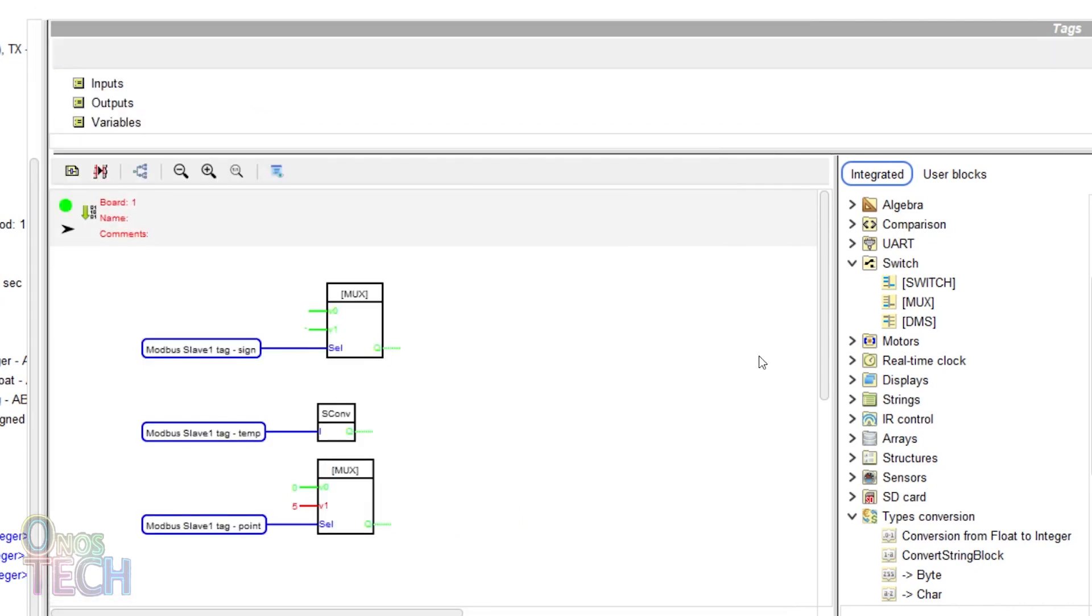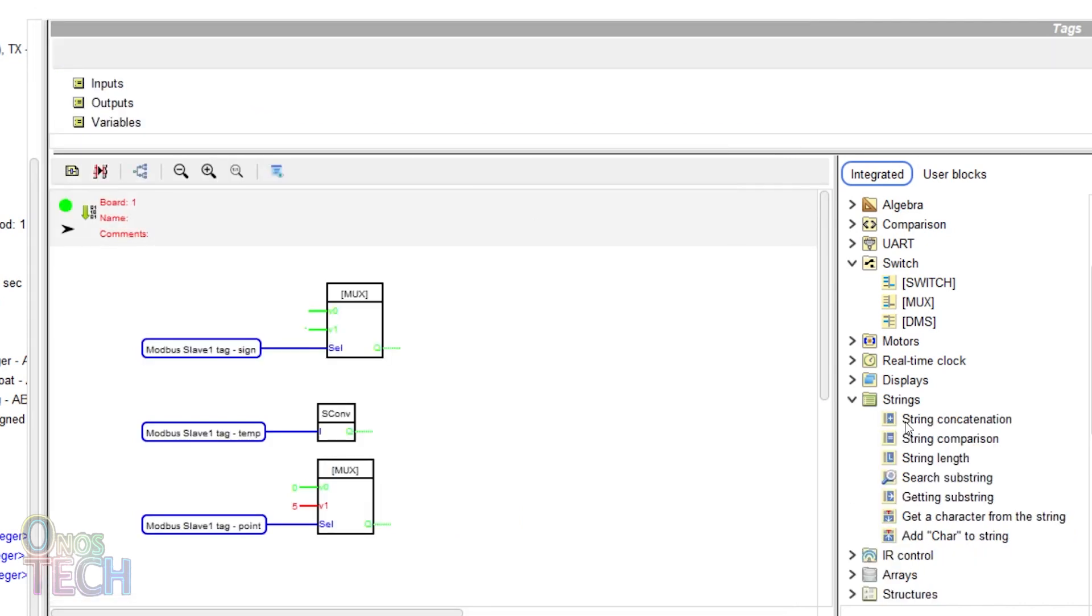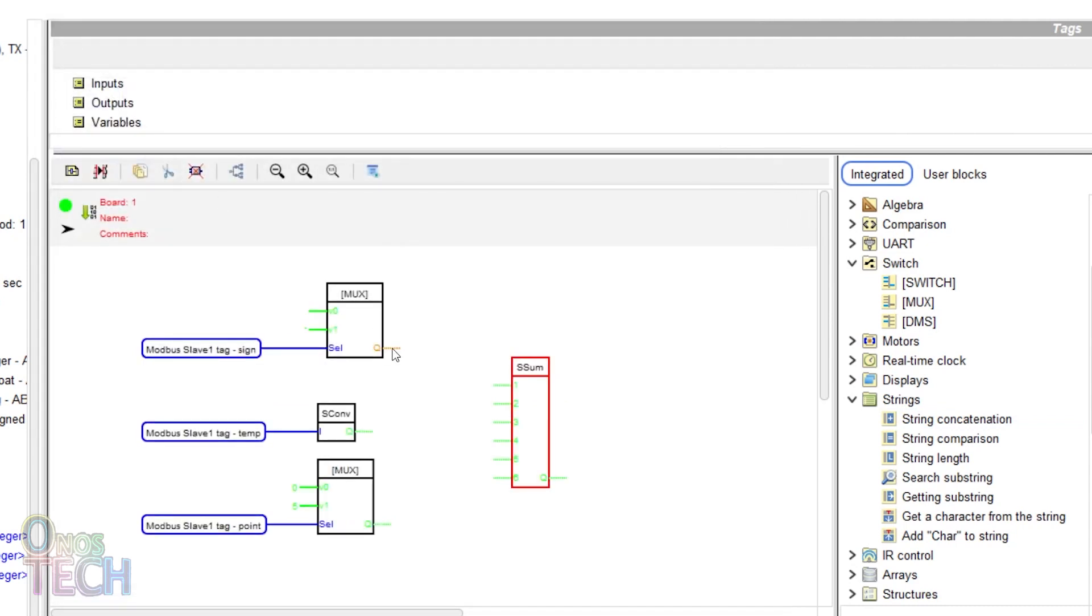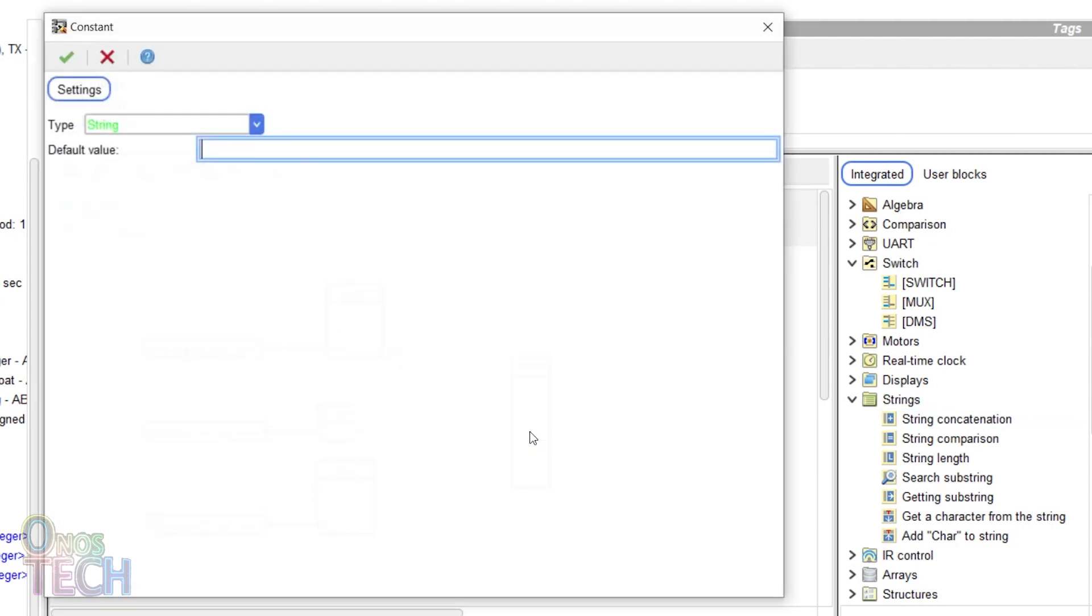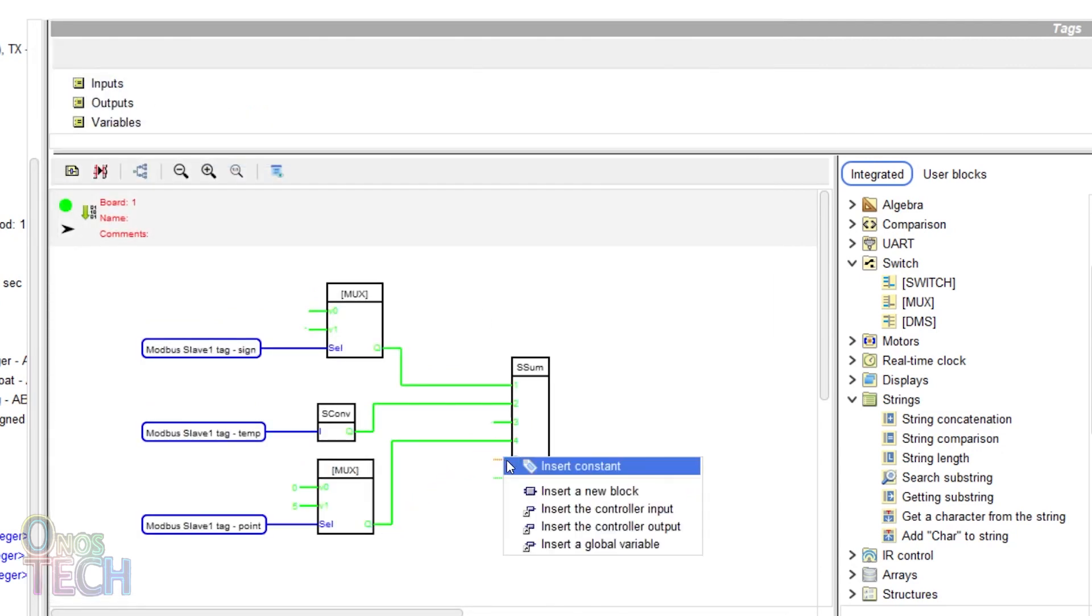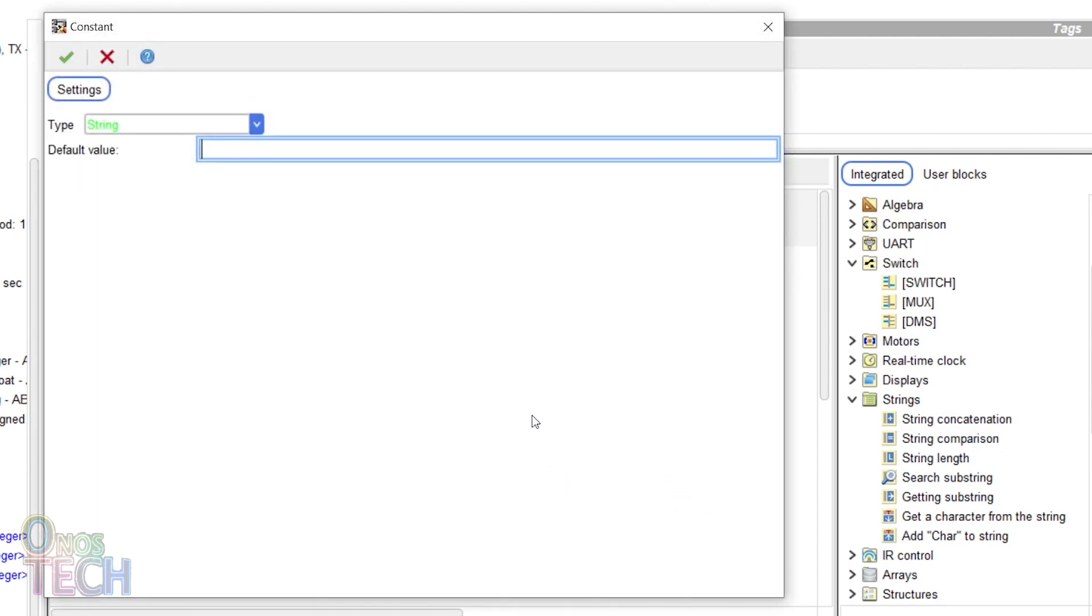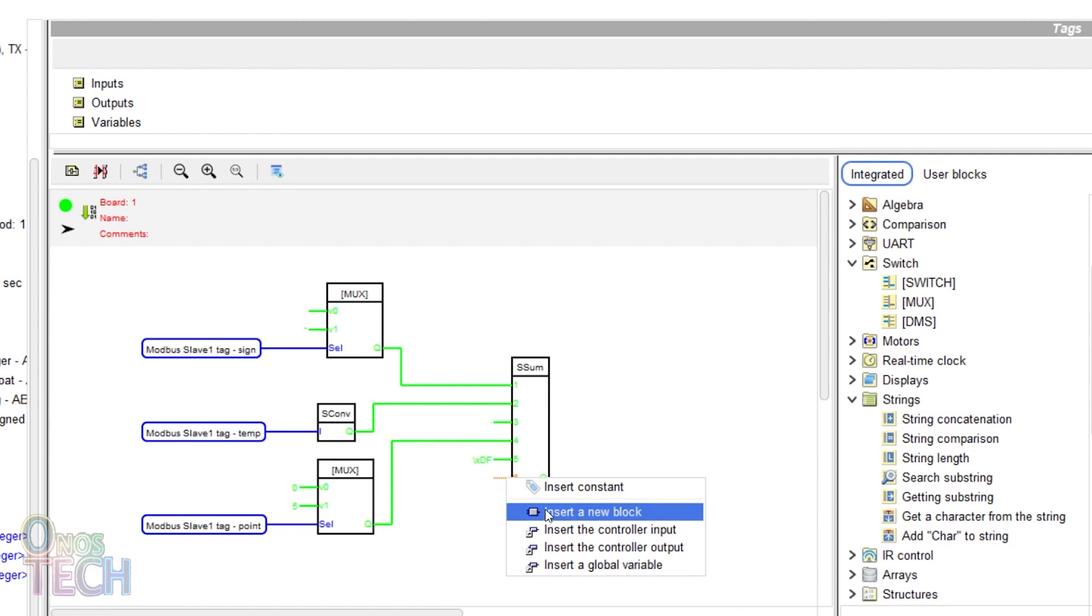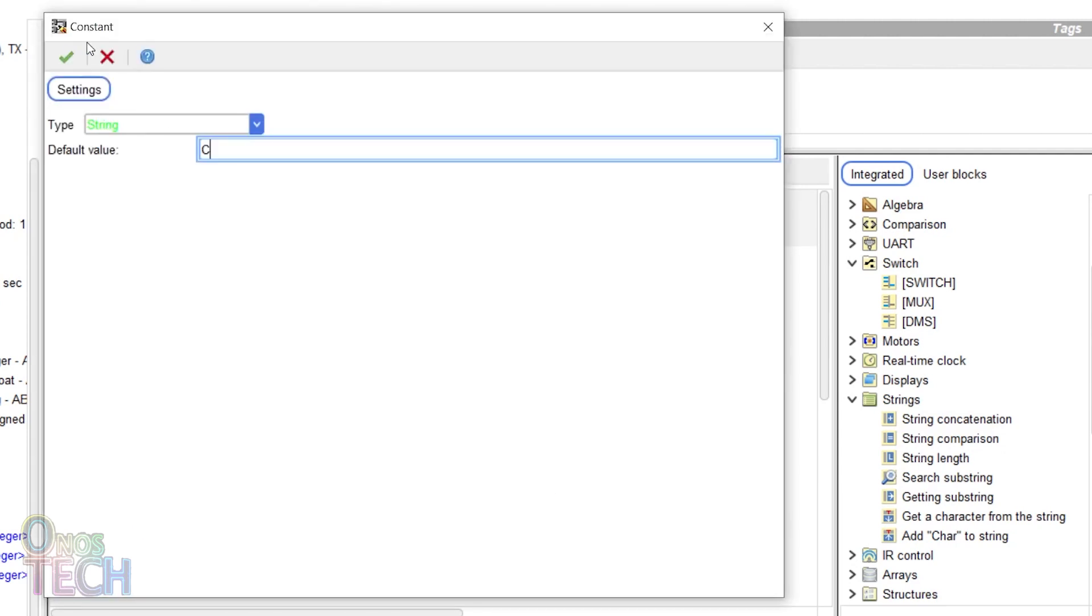Drag in a string concatenation block with six inputs. Connect the sign and temp tags to the first two inputs. Set the third input to dot and connect the decimal tag to the fourth input. The fifth input should be backslash XDF and the last C.